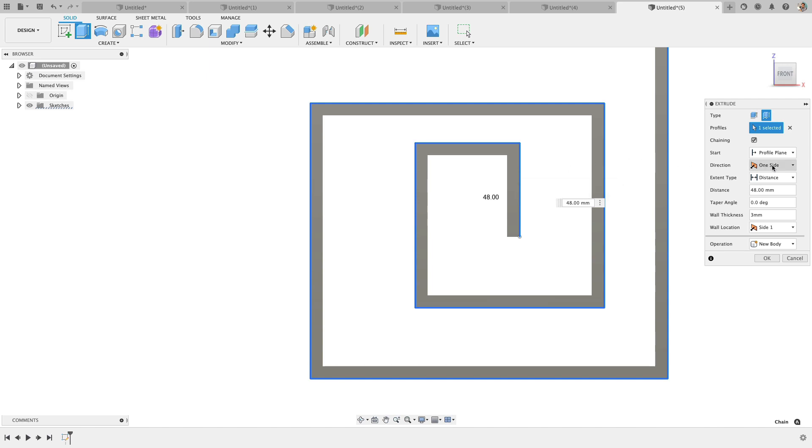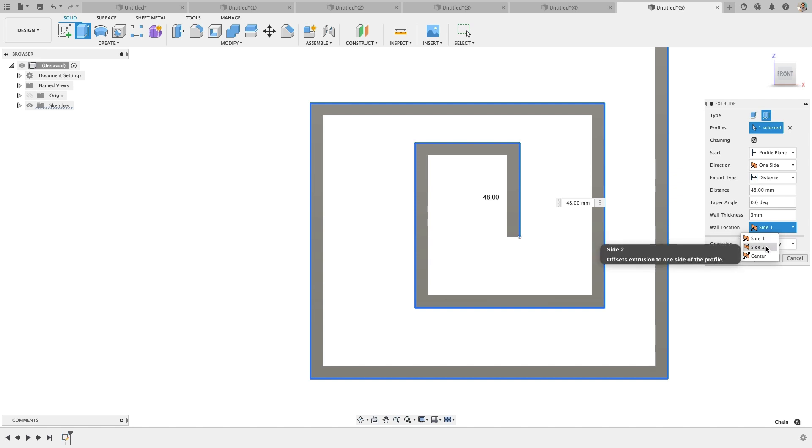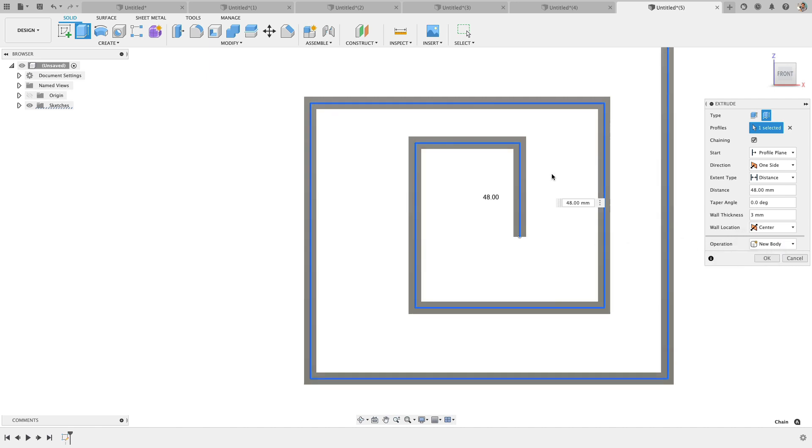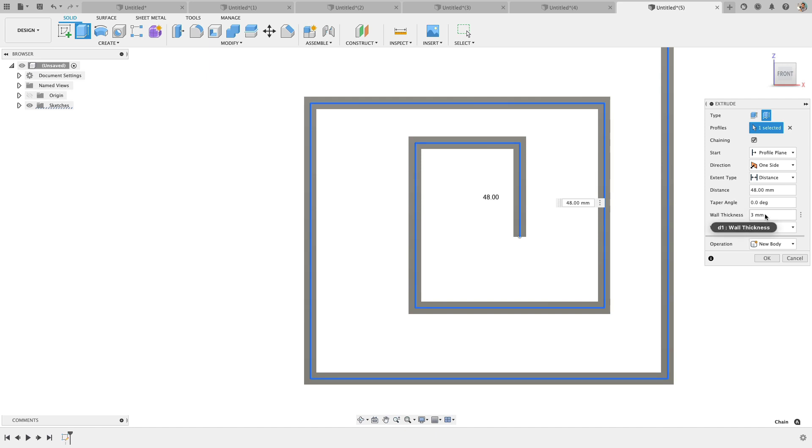Well, you do get to specify it in the direction of the wall location. So I could do instead the other side. You can see it flips it. Or you can center it to where it's doing it kind of half and half for that thickness specified. So probably 1.5 millimeters per side based on this 3 millimeter.